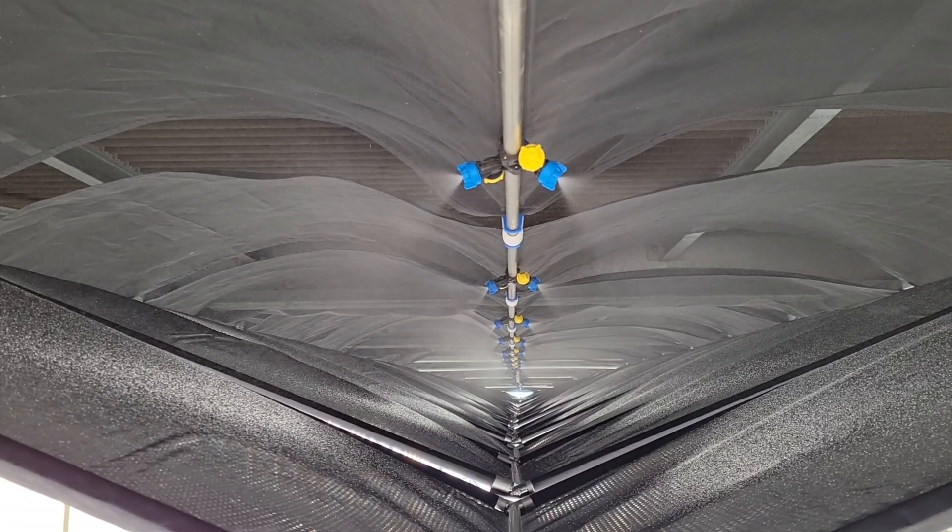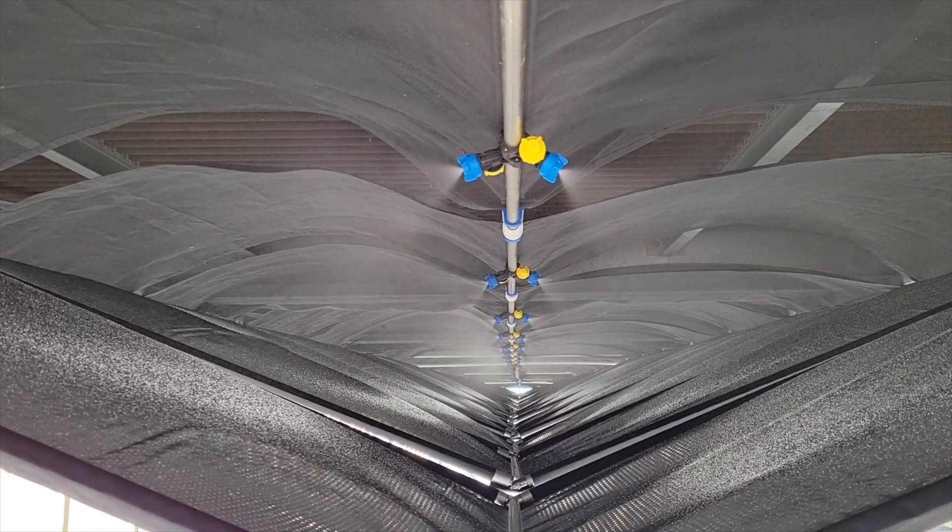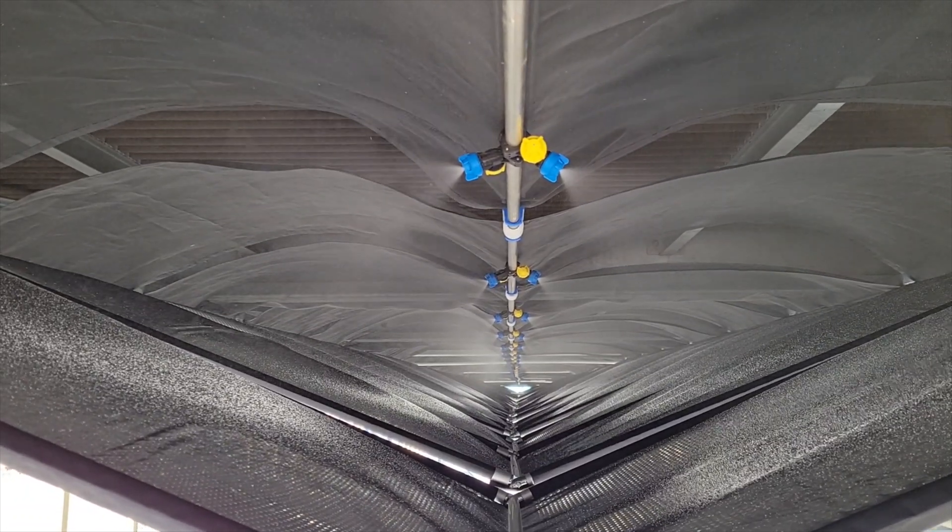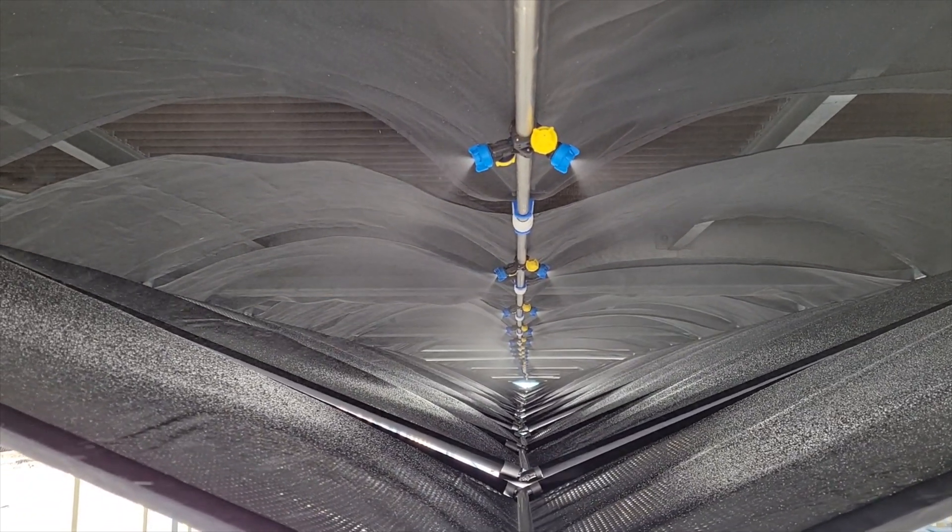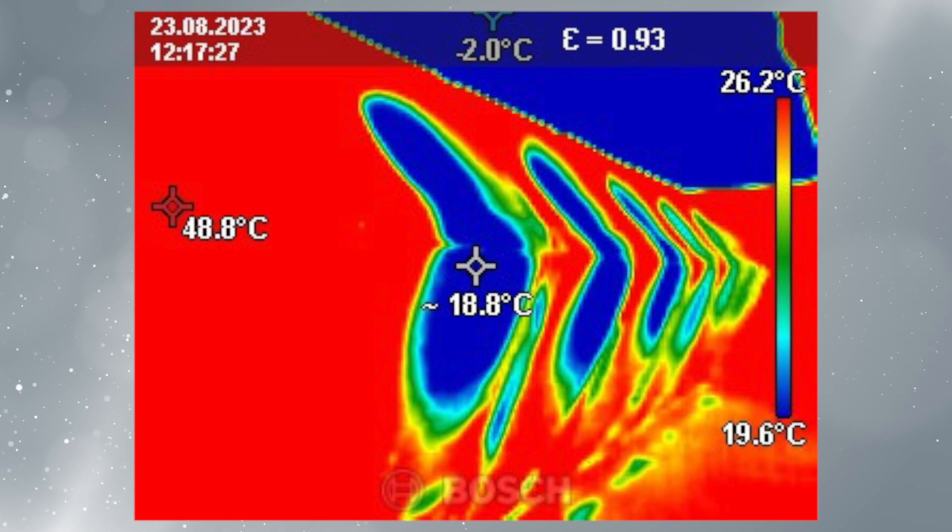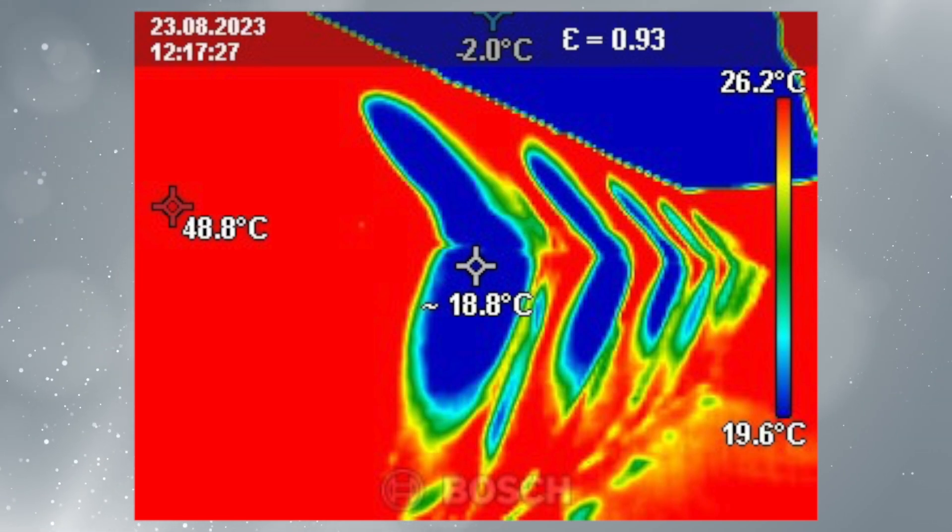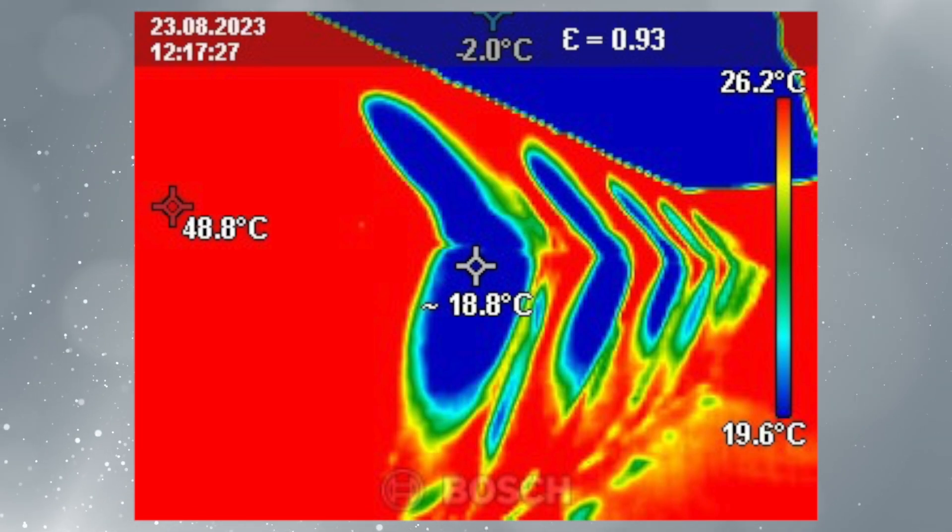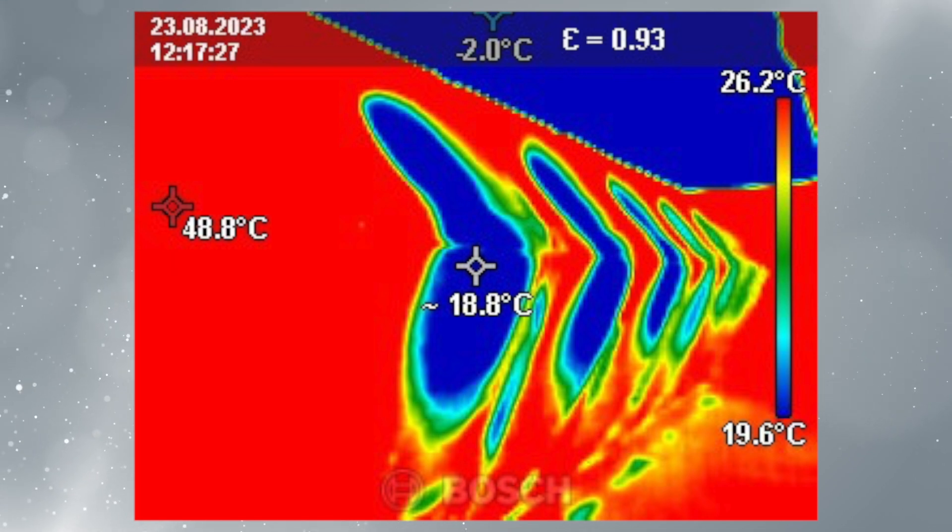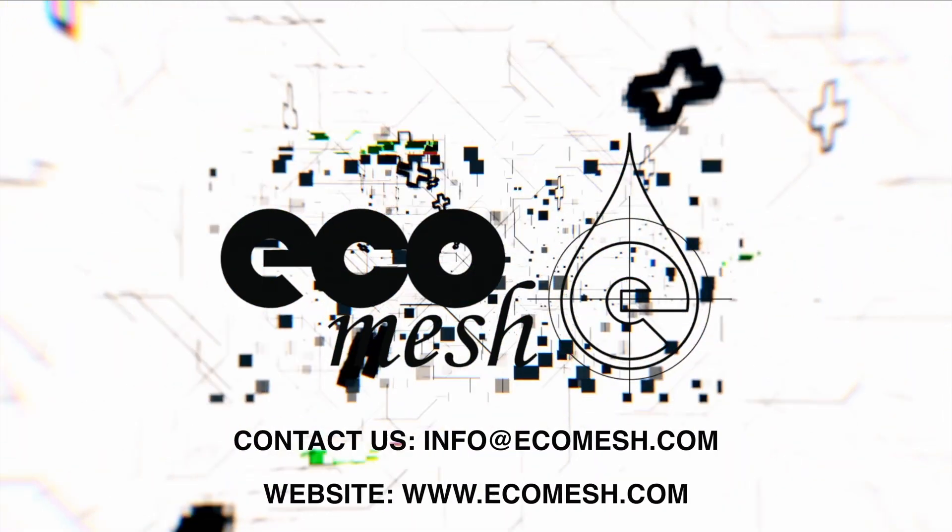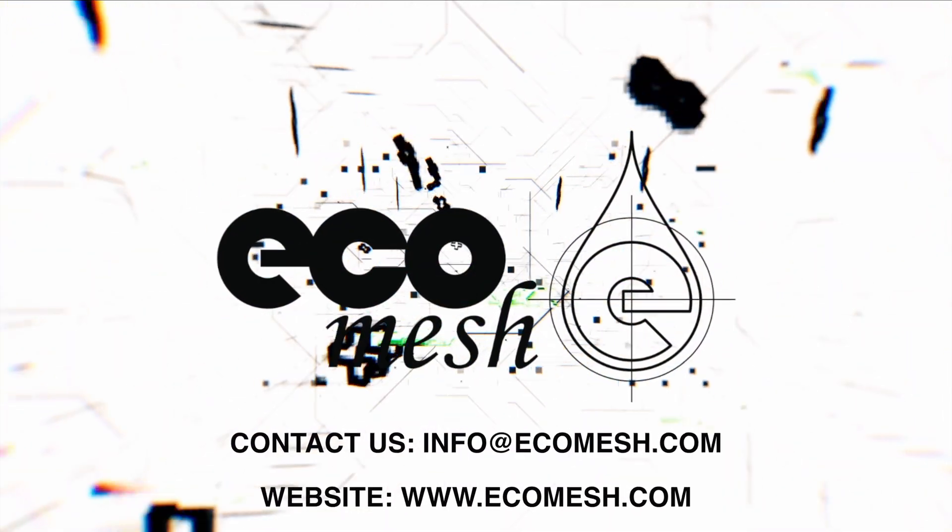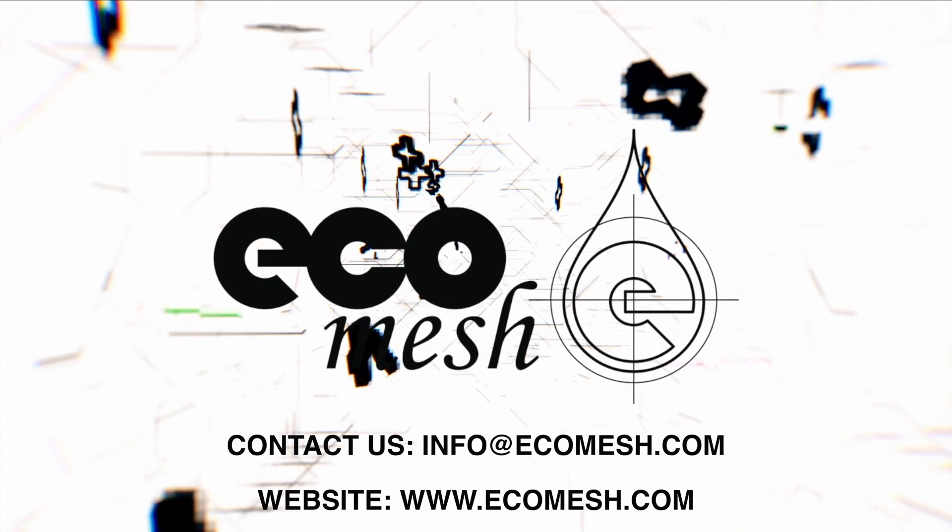EcoMesh provides protection against inclement weather conditions, including snow and sandstorms, and offers additional shading properties. Picture a world where energy conservation meets simplicity and efficiency. With EcoMesh, it's not just a vision—it's a reality. Join the revolution in energy-efficient cooling and experience the multitude of benefits that redefine the future of cooling.